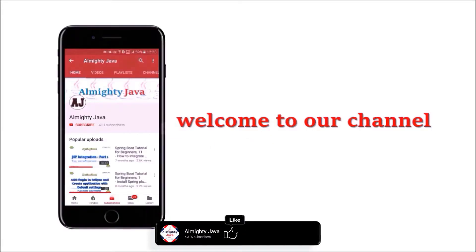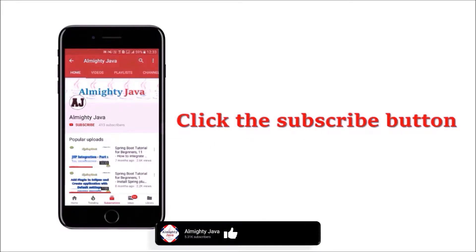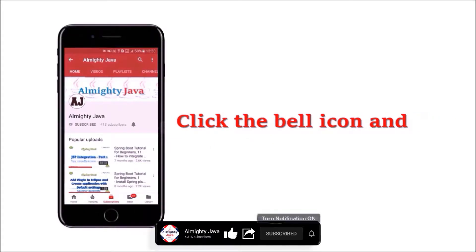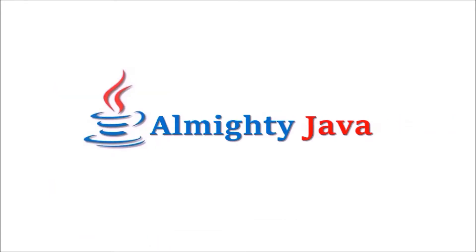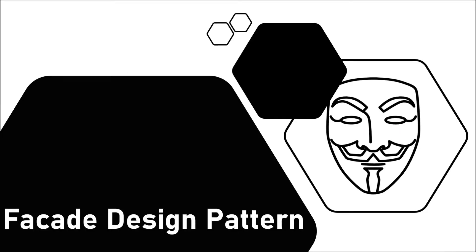Hey guys, welcome to our channel. Please click the subscribe button and bell icon and never miss another update from Almighty Java. In this video we will learn about the facade design pattern.